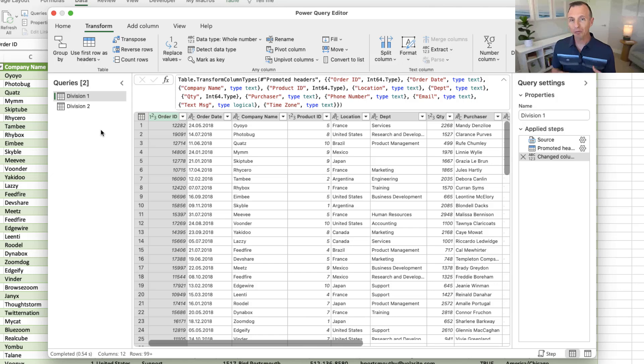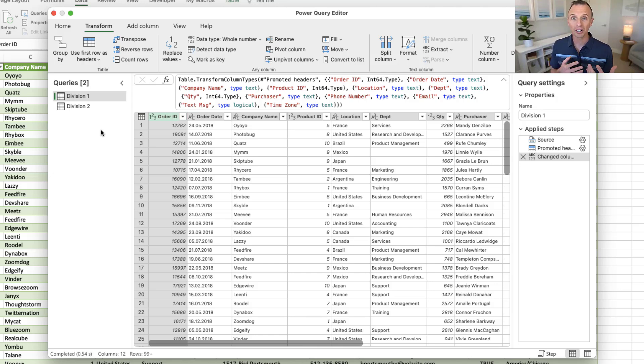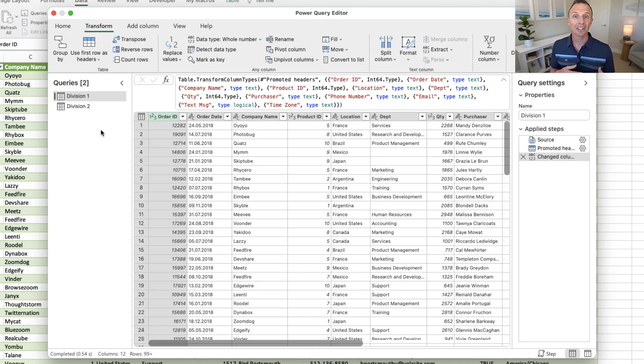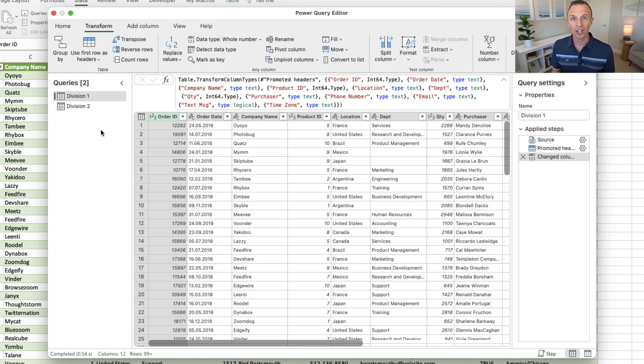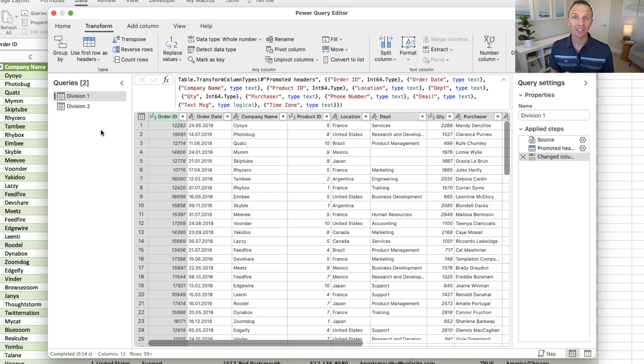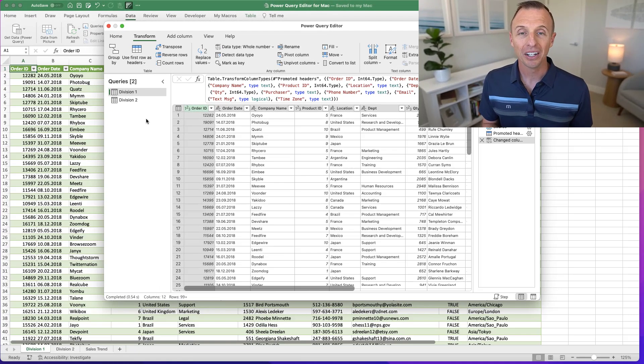If you're not familiar with Power Query yet, it's essentially a tool for Excel that allows you to bring in data from all different types of sources and then clean up that data. So it really allows us to automate the entire process for any data preparation and cleanup work, and it can save you a ton of time.